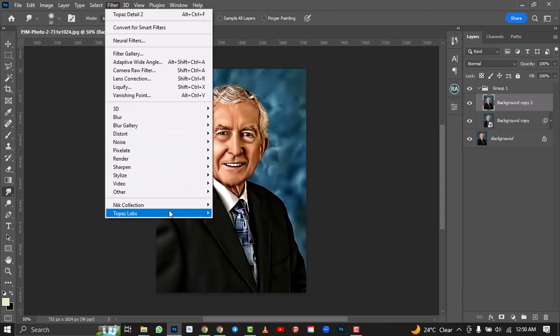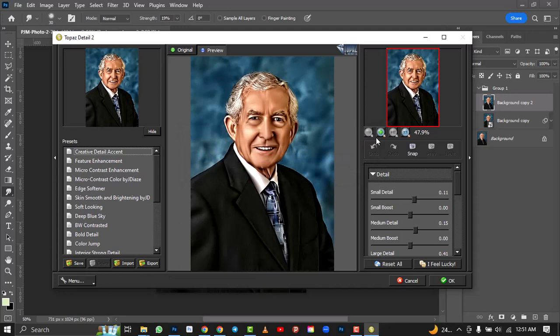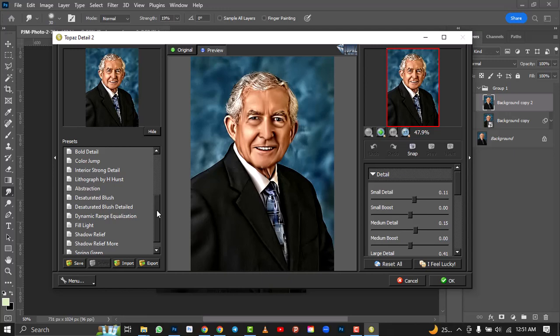Things you need to know about using Topaz Lab: number one, when you use it you should always make sure your layer is converted to a Smart Object. If not, when you make mistakes and want to make adjustments later, you won't be able to. It's impossible to make corrections without it. Converting to a Smart Object lets you edit and make any corrections easily later on.